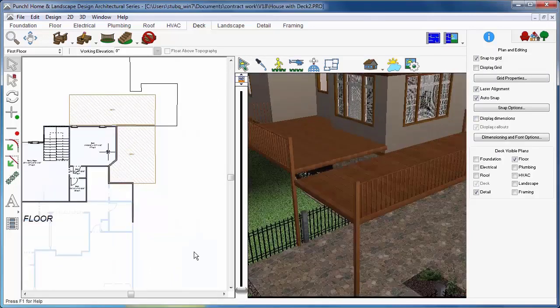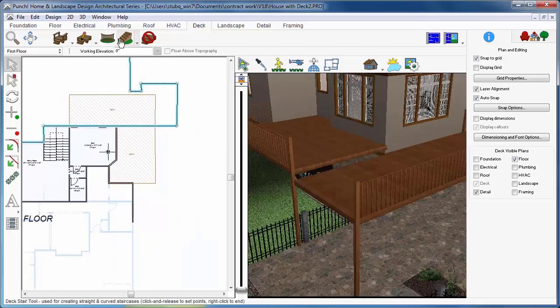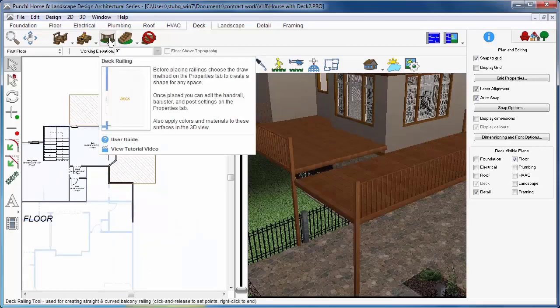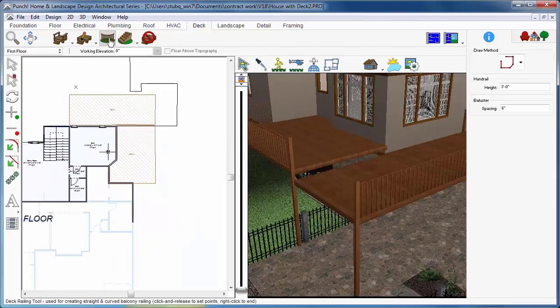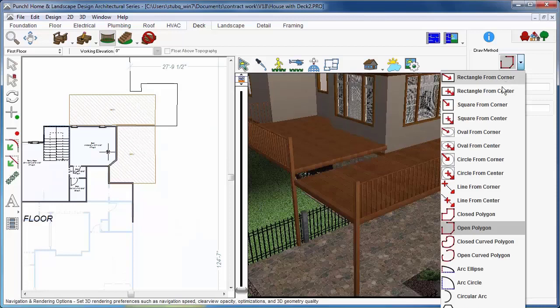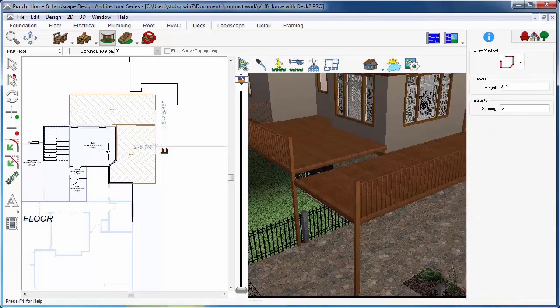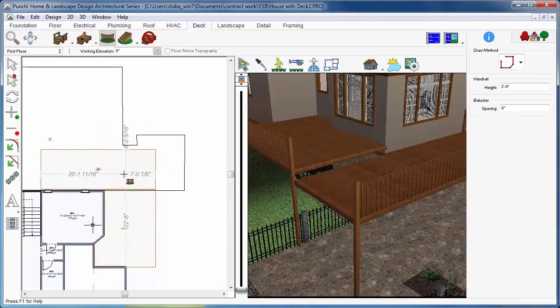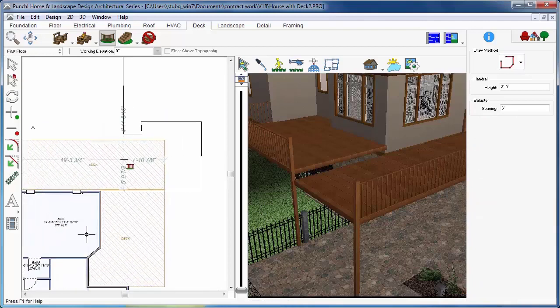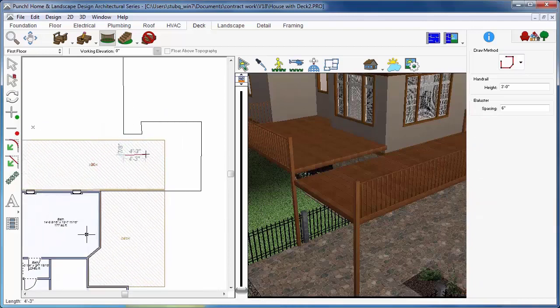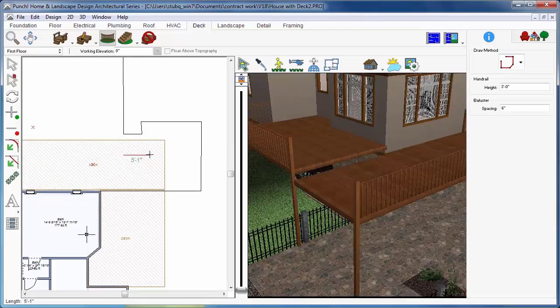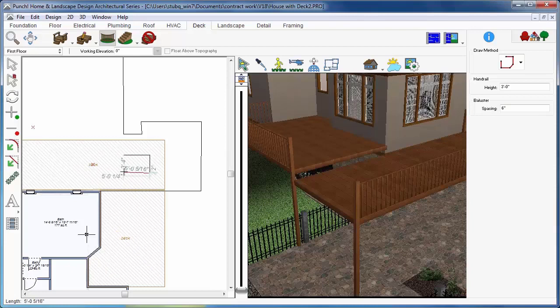You can also manually place railings. From the deck tab, click the Deck Railing tool. From Tool Options on the right, choose a draw method. Click points to define the railing based on the drawing method selected. If it is in open shape, right-click to finish.